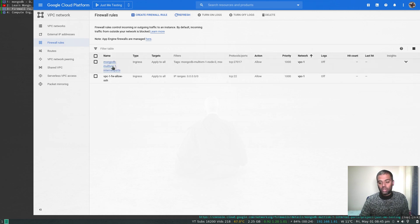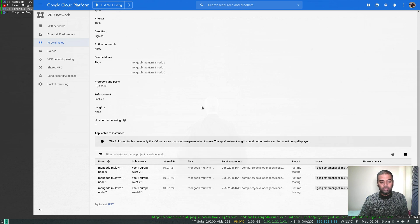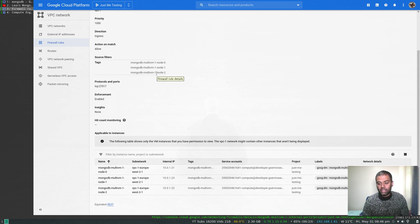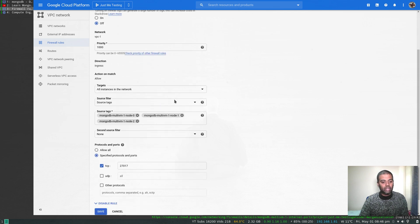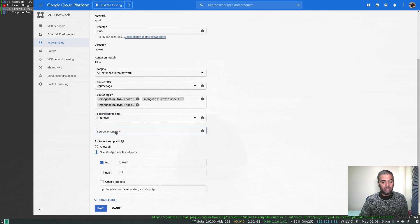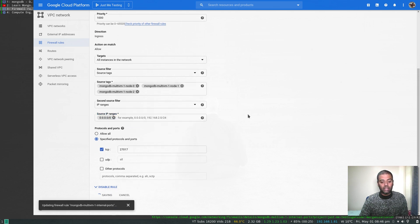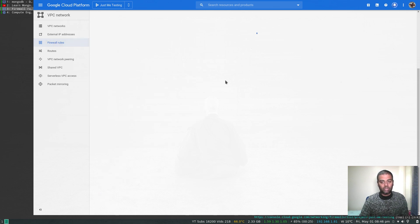Refreshing — that's the firewall rule the MongoDB deployment created. It allows access to port 27017 but only applies to these three nodes so they can talk to each other and stay in sync. Let's edit this rule. I'm going to add a second source filter — IP ranges — and set it to 0.0.0.0/0 so it's open from everywhere. You can restrict it to your own IP if you prefer. Port 27017 is fine — save.